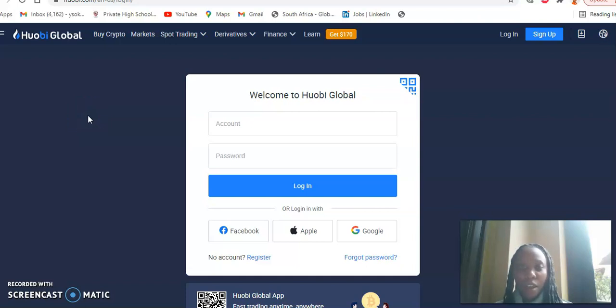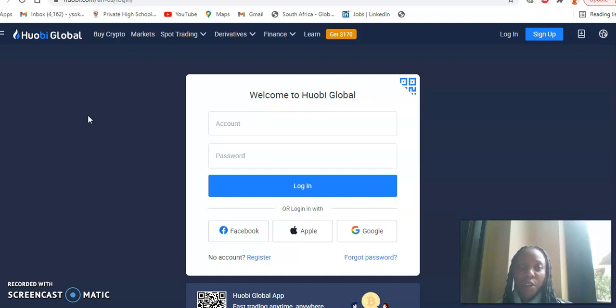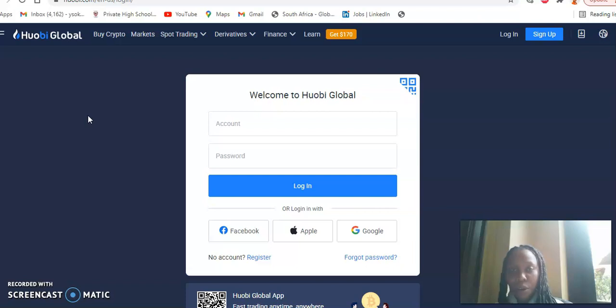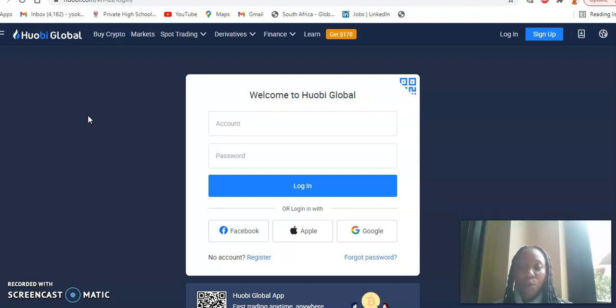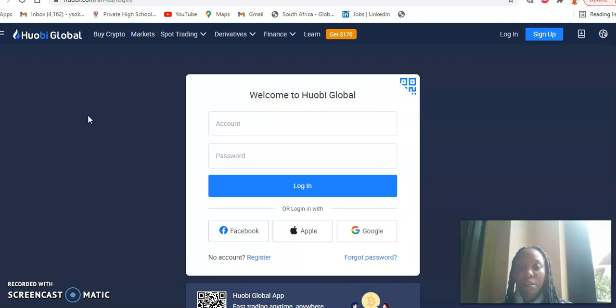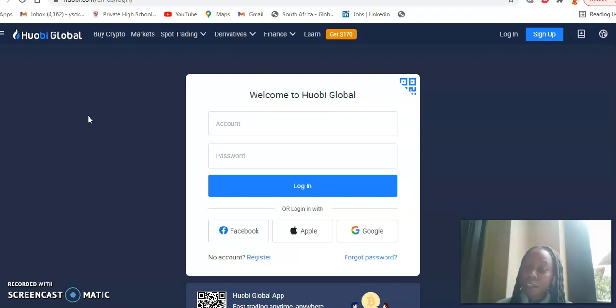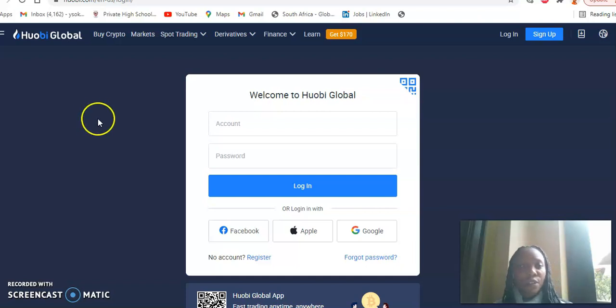Good day everyone and welcome to my channel once again. Today I'll be taking you through the process of signing up for a Wobi account. So as you all know, Wobi Exchange is one of the biggest global exchanges in the cryptocurrency space and one of the most reputable exchanges in the cryptocurrency space. If you've been wondering how you can get yourself an account, today I'll be taking you through the process.